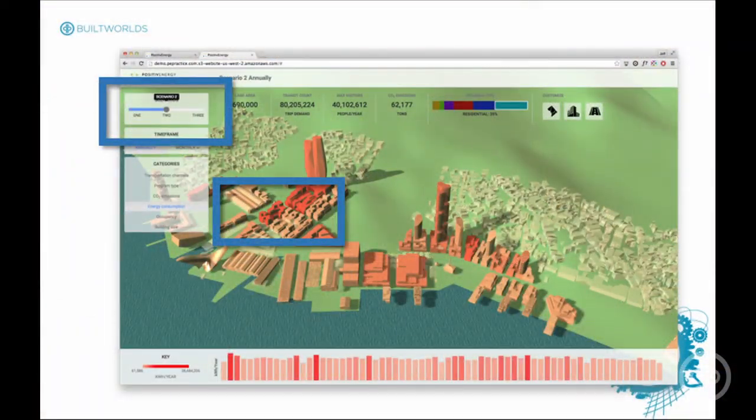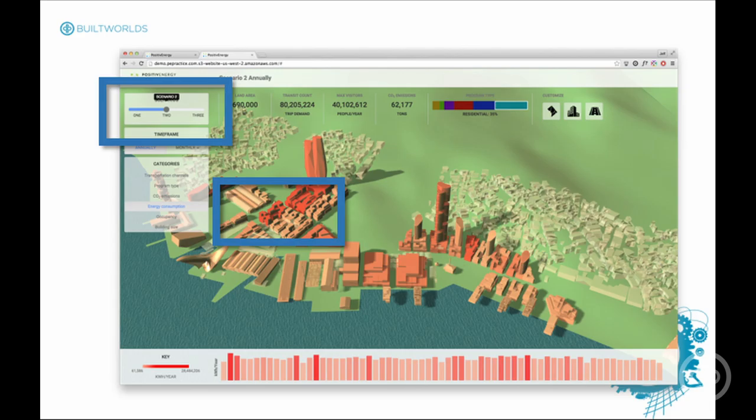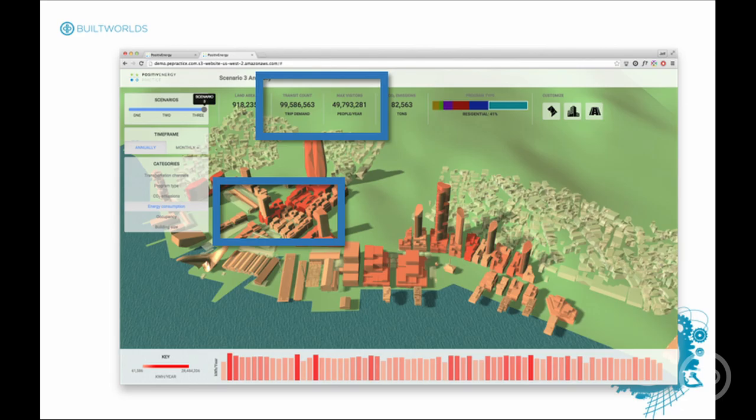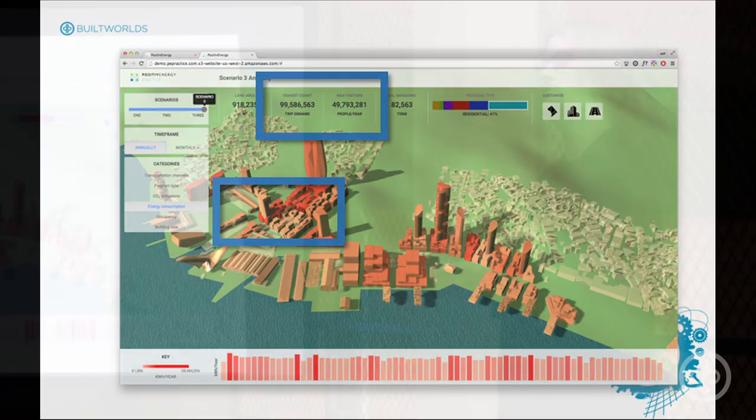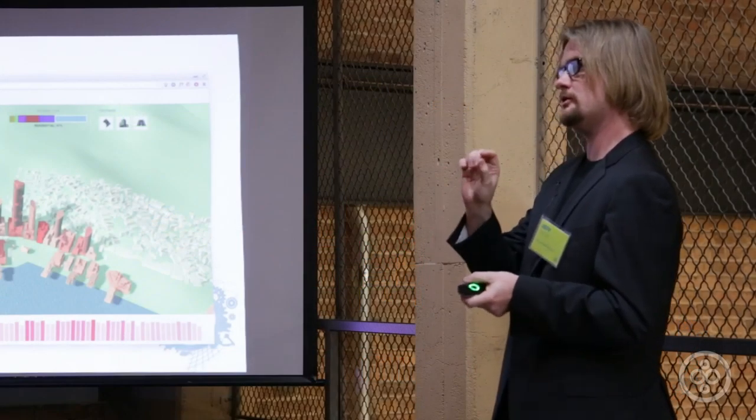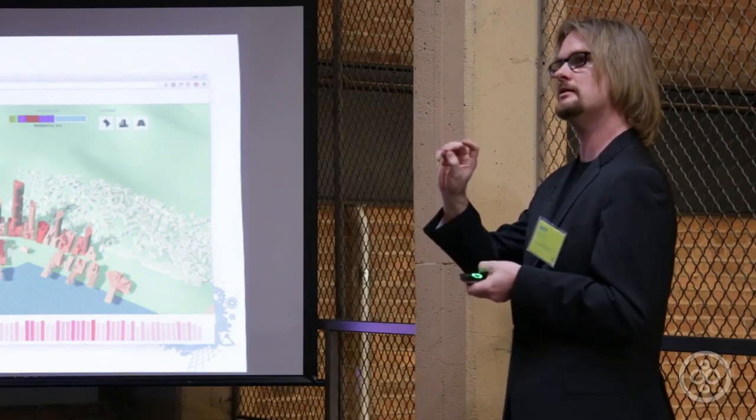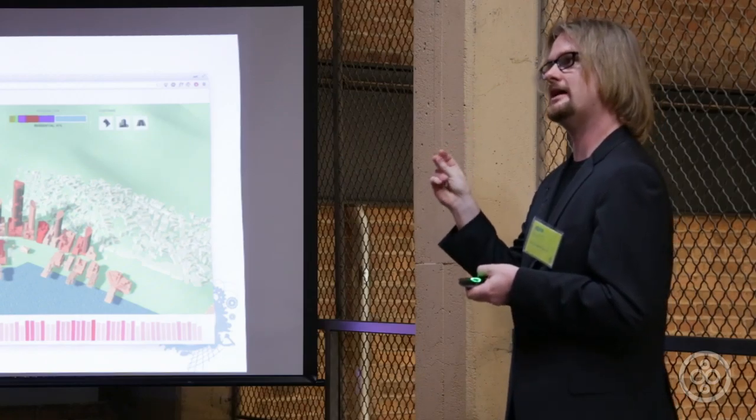The first section here is where the scenarios are chosen, and the scenarios in this particular case change the square meters that is available to the developers. So keep an eye on this section right here when I go to the next slide. We've gone to the third scenario and we have more massings in here, and we also see that the software has rerun the calculations for energy and carbon.